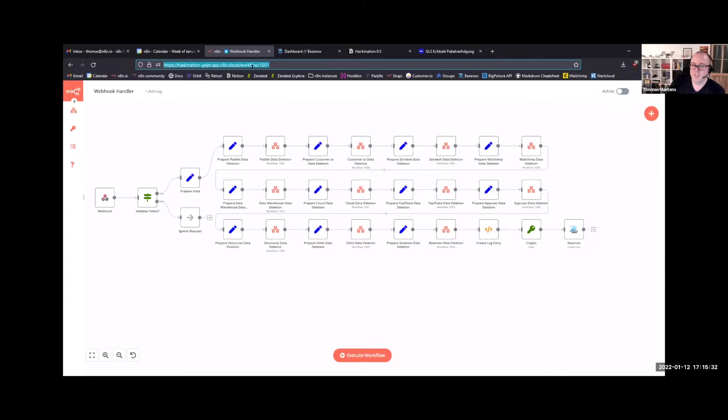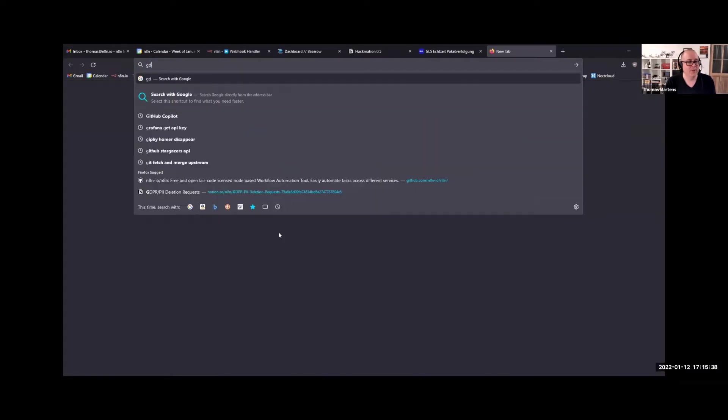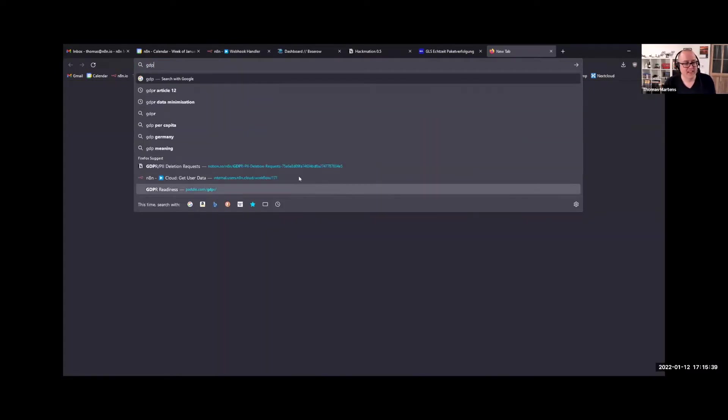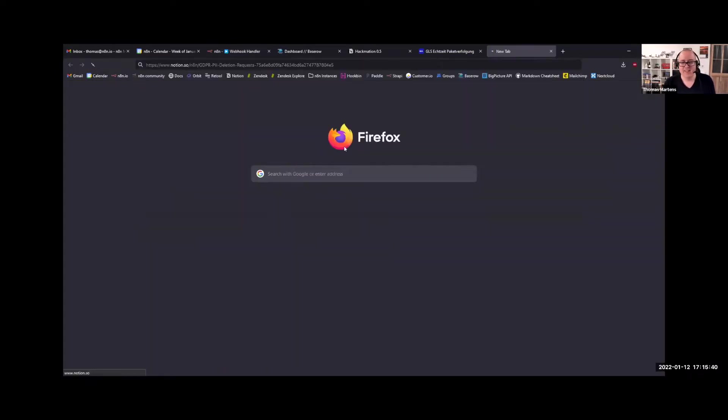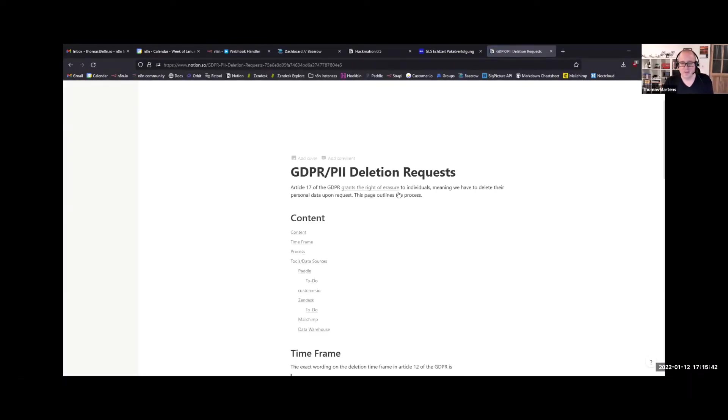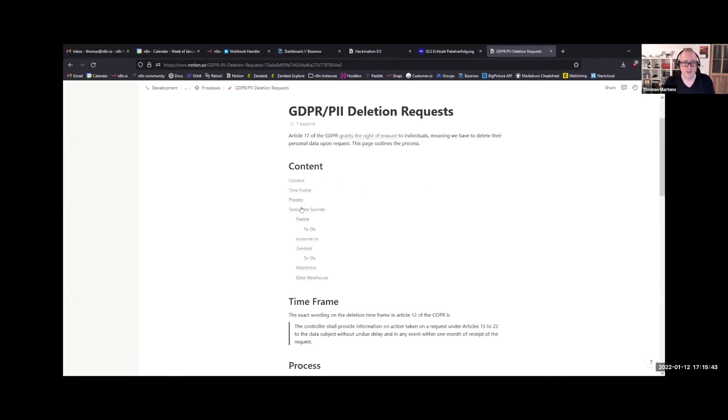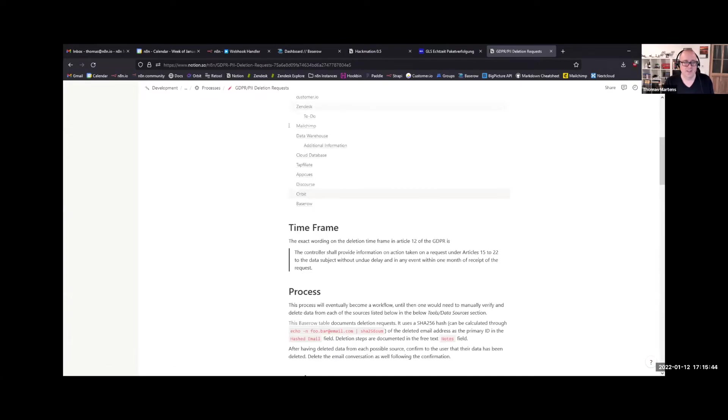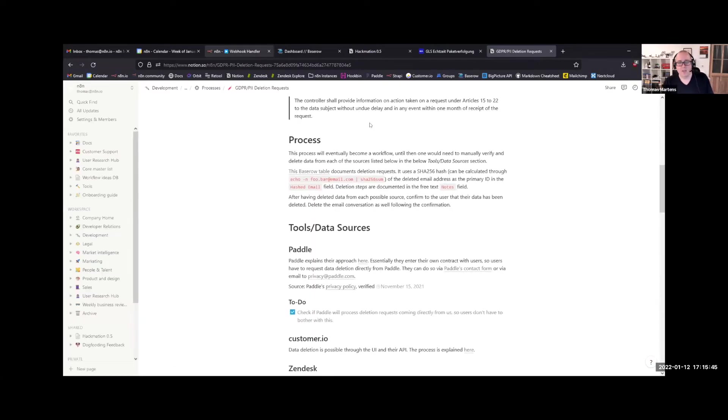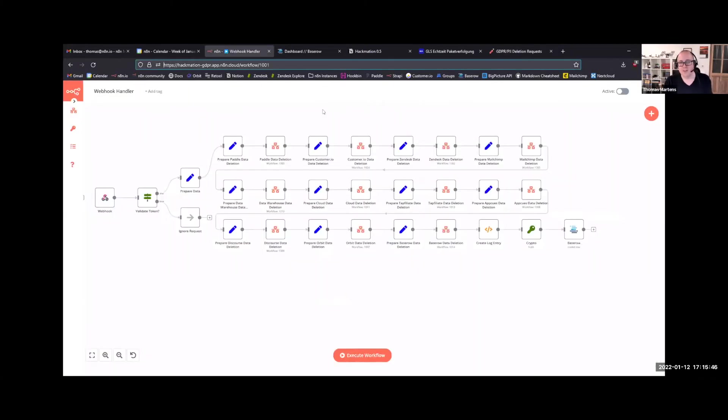Then we technically have 30 days to comply with this. Well, as you can see by the number of nodes, we have a large number of services. I've listed them in Notion if you're really curious where we all have data. And we need to go to each of these services and delete the data.